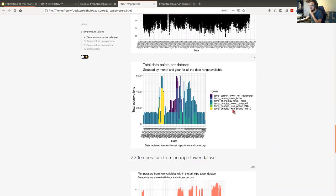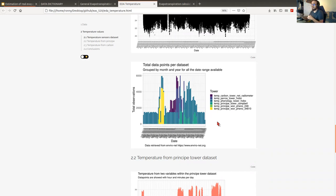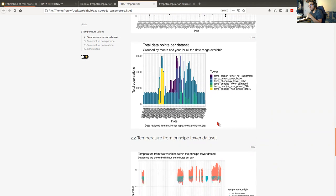We also checked how the data points were distributed per sensor, and we can see some patterns — for example, the principal sensors have a small date range, but other sensors are measuring temperature for the other dates.